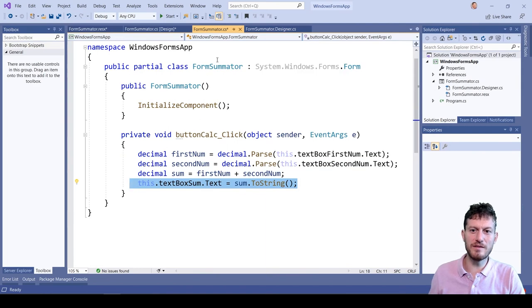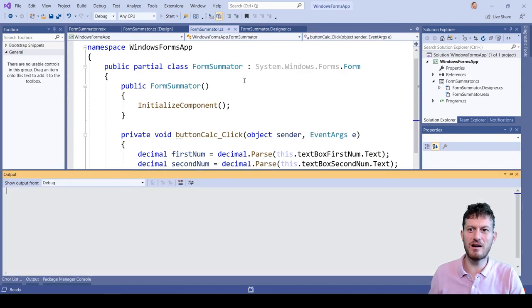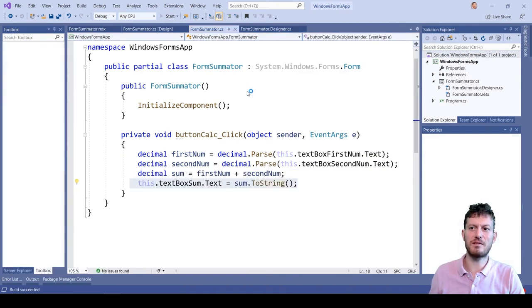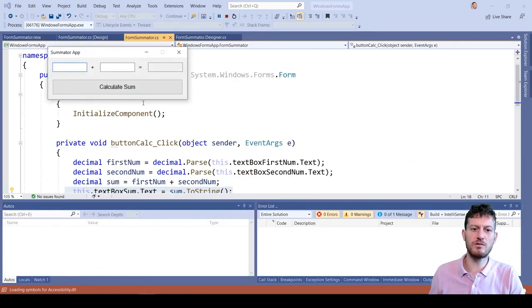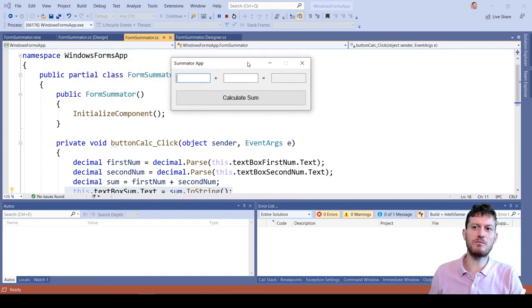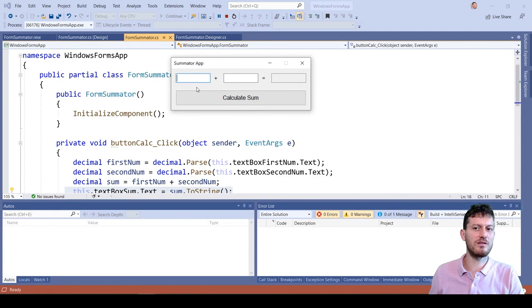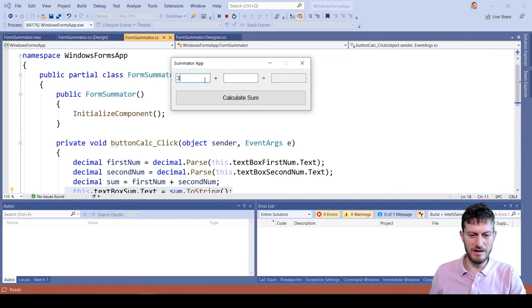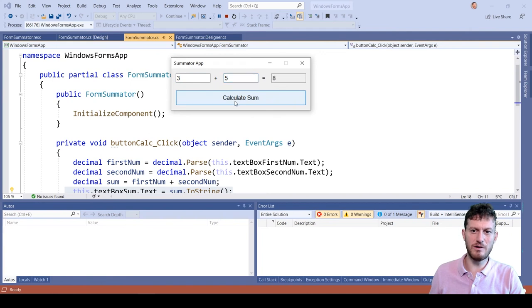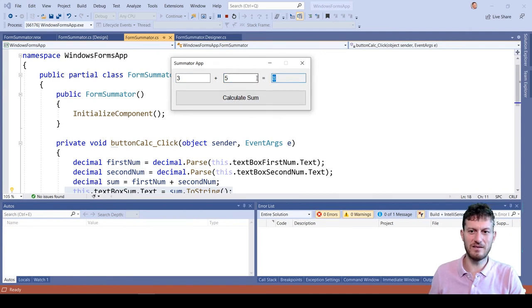When we run the app by clicking Start button in Visual Studio, it takes some time to compile and build the app. And our app now is live and running. We enter 3 and 5 and we calculate their sum: 8.